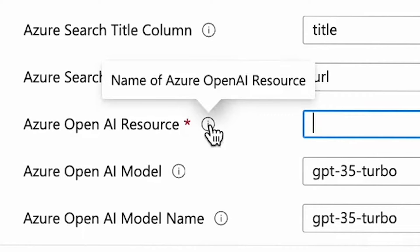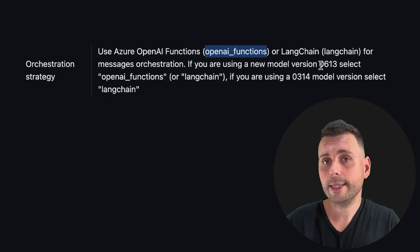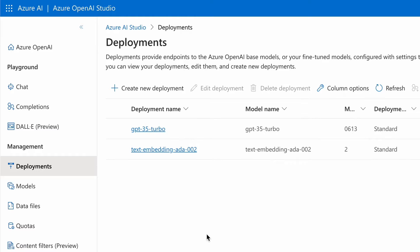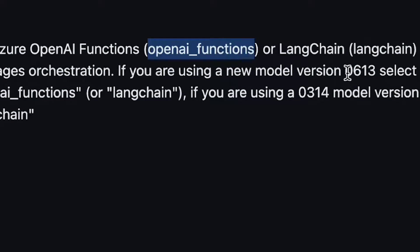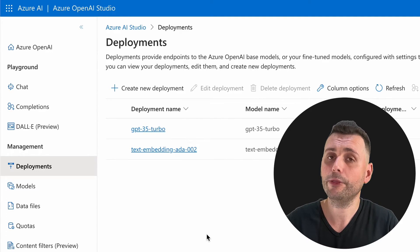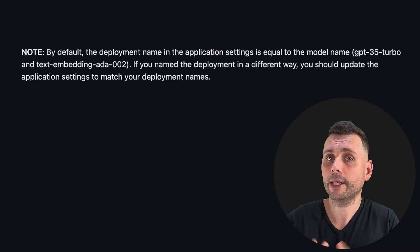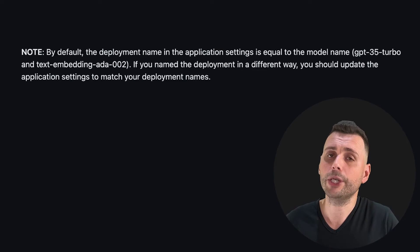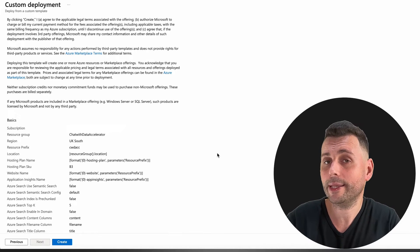You need to provide the name of the Azure OpenAI service and the key for this resource. Finally, you need to provide an orchestration strategy — this depends a lot on the model you use in the deployment. I use GPT-3.5 Turbo, model 0613, so I'm going to choose OpenAI Functions. Also make sure that in your OpenAI resource you have two deployments: GPT-3.5 Turbo and ADA Text Embedding. Make sure the deployment names are in the correct format, otherwise you'll need to change them in the app settings. After all of this — and it's not much — you can create the deployment.